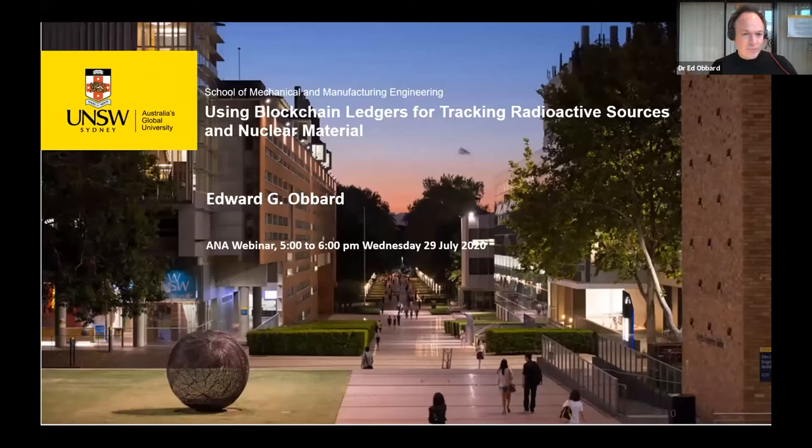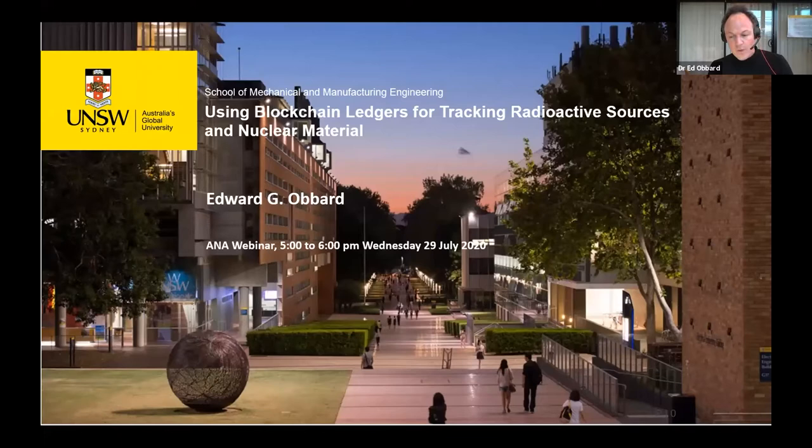If we're thinking about nuclear safeguards, a central part is materials accounting and reporting of inventories and batches of materials — where they are — doing that reliably, in a way that cannot be falsified by any of the parties involved, and in a way that is going to increase trust between the different stakeholders. That's really important.